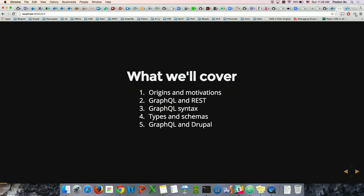I want to talk about the relationship between GraphQL and REST because there's a lot of confusion in this area. A lot of people believe that GraphQL might be the fire and brimstone for REST, which is actually kind of not true — they can really coexist. I'd like to talk about GraphQL syntax, what constitutes a GraphQL operation, query, or mutation. And finally, types and schemas — introspection, writing your own schema, and integrating that with your Drupal site.